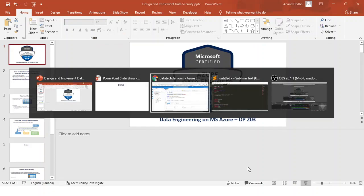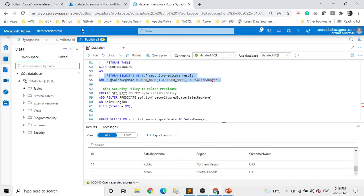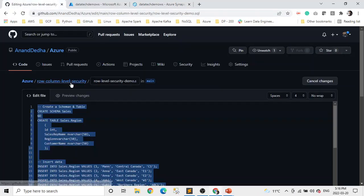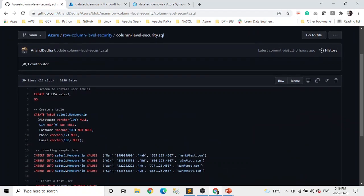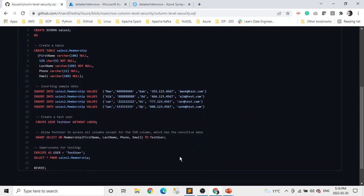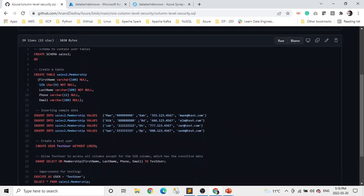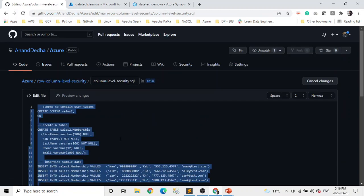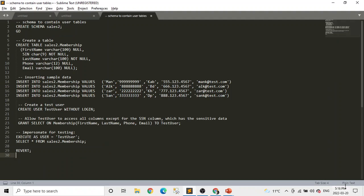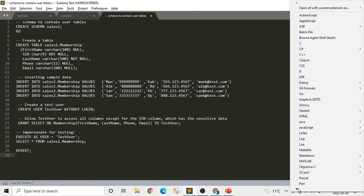Let's look at this in a demo. I have this script for this too, and if you see, it's much simpler than the row level. Let me copy this to my editor and we'll go through this SQL very quickly.